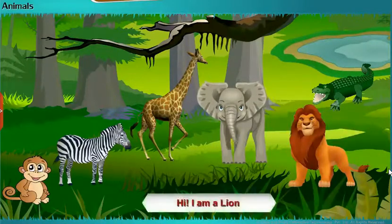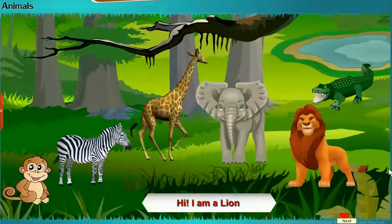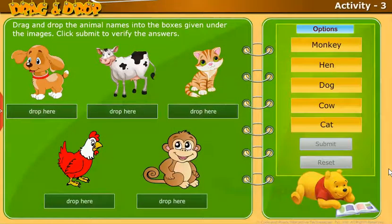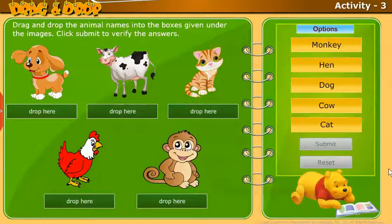Hi, I am a lion. Take up the following activity: Drag and drop the animal names into the boxes given under the images. Click Submit to verify the answers.